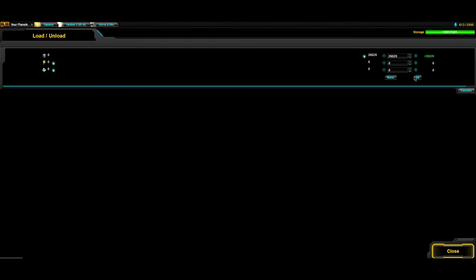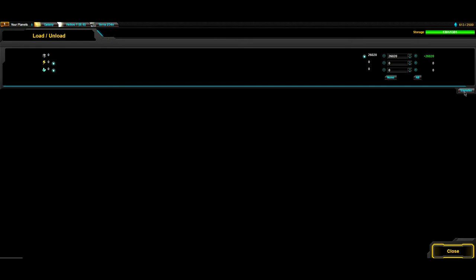You can select how many resources you want to load or unload. Take note that resources take space and you have limited amount of storage in your ship. When you're done, click Transfer and close the window.